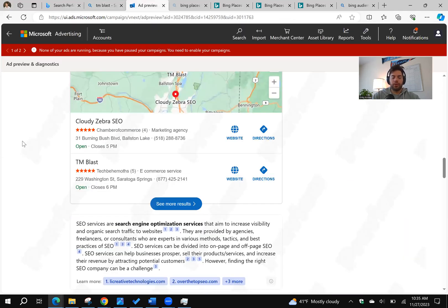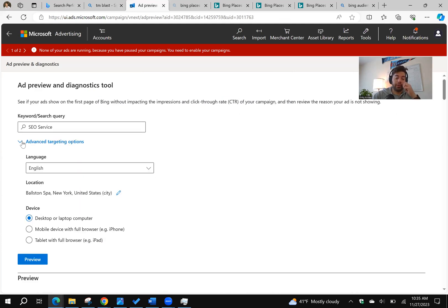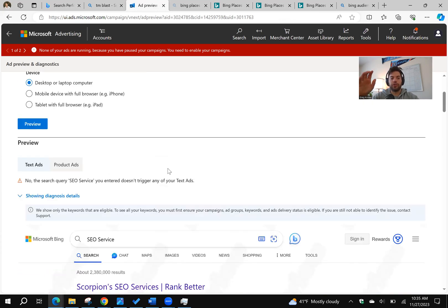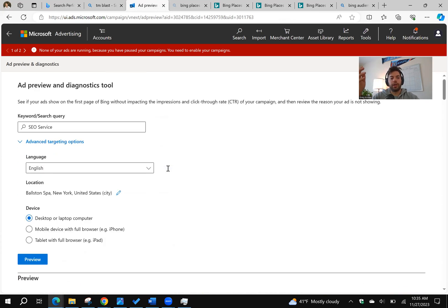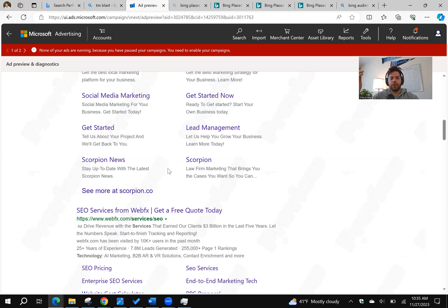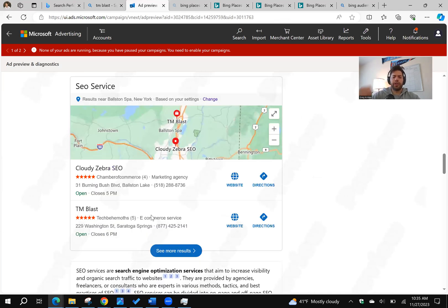Same thing with Google. If you use Microsoft Advertising, similar to Google Ads, you can do a preview for your keyword to see if your service shows up in and around your location. So I put in the word SEO service in the town next door to me, and I can see TM Blast shows up there.